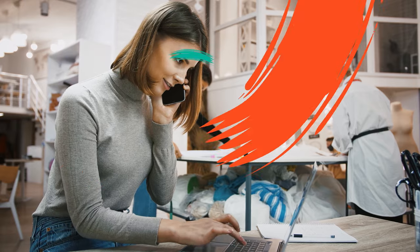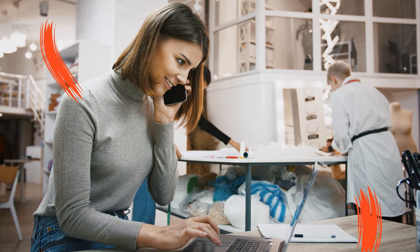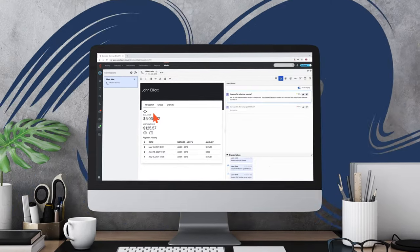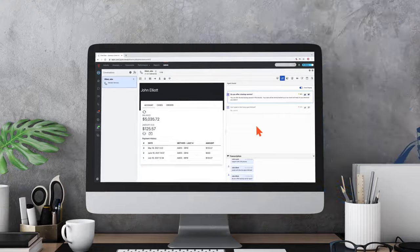Customers still choose voice when it matters most. Combine it with digital options and the power of AI for more effective service and happier customers with Genesis.